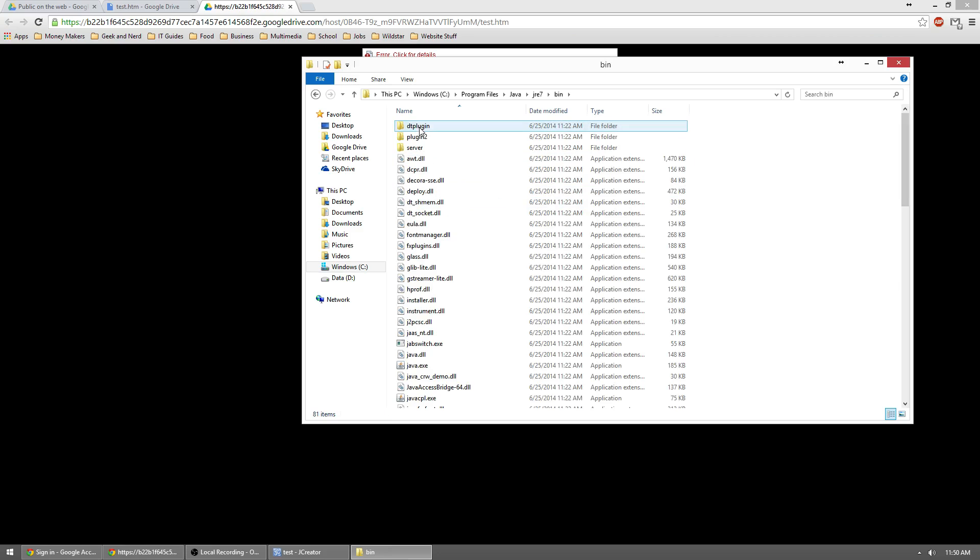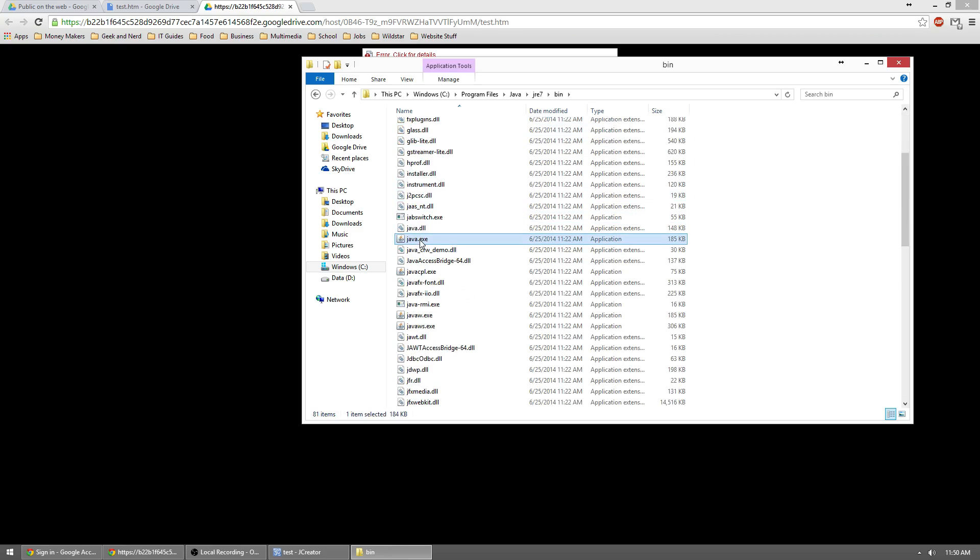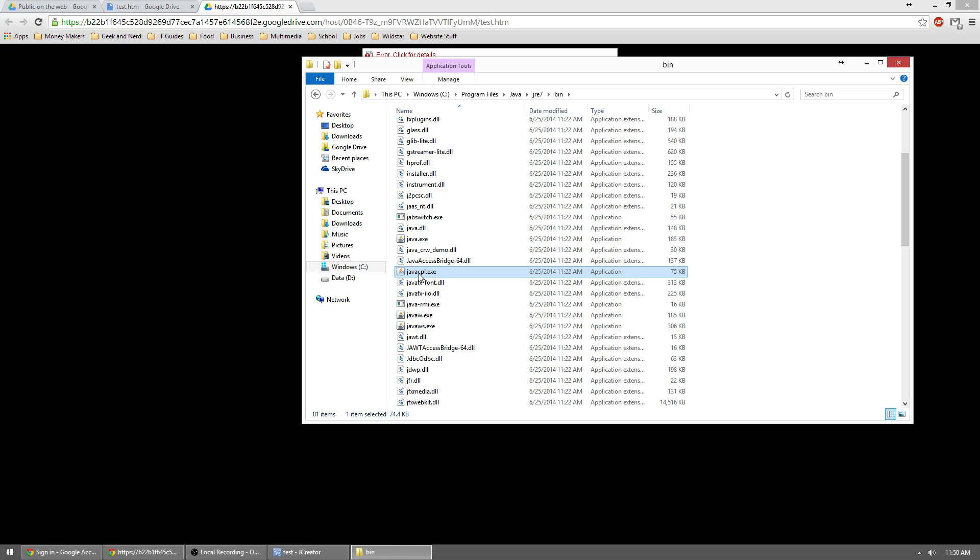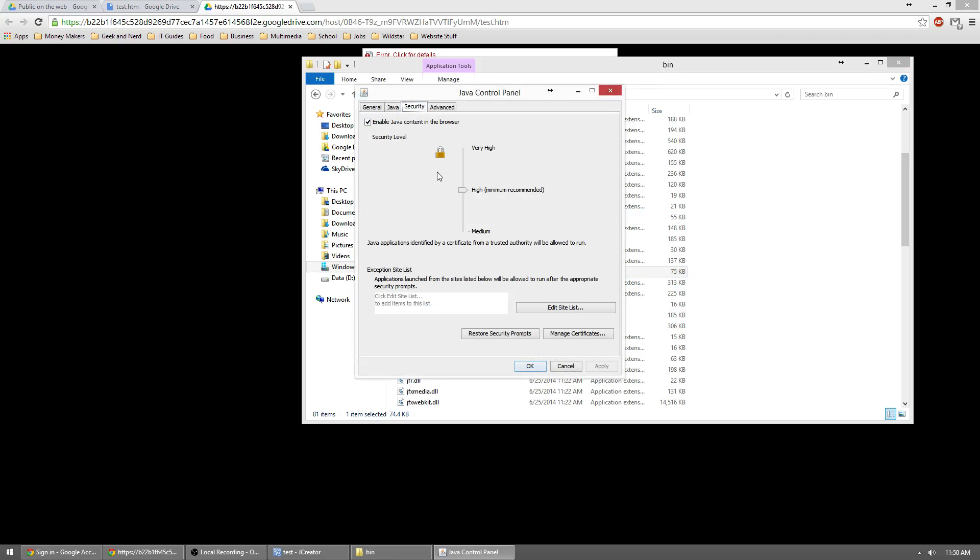And then we're going to go to bin. And we're going to find the Java cpl.exe. What this is, is it's the Java control panel. This allows us to change settings within Java. Once here, go to the security tab.